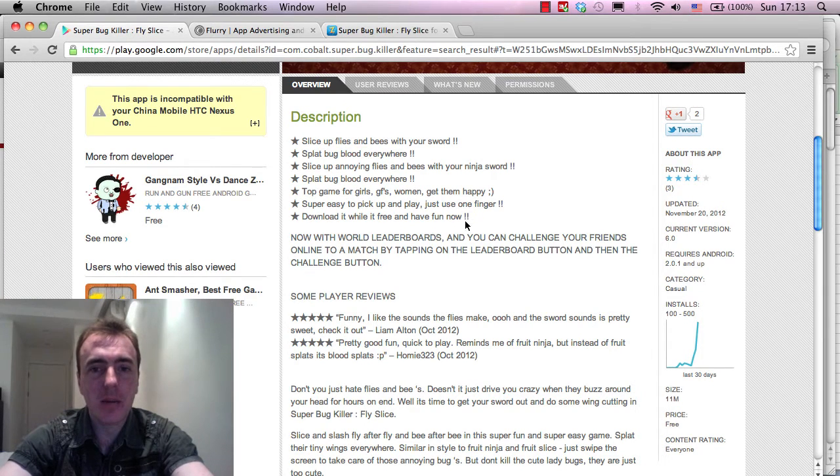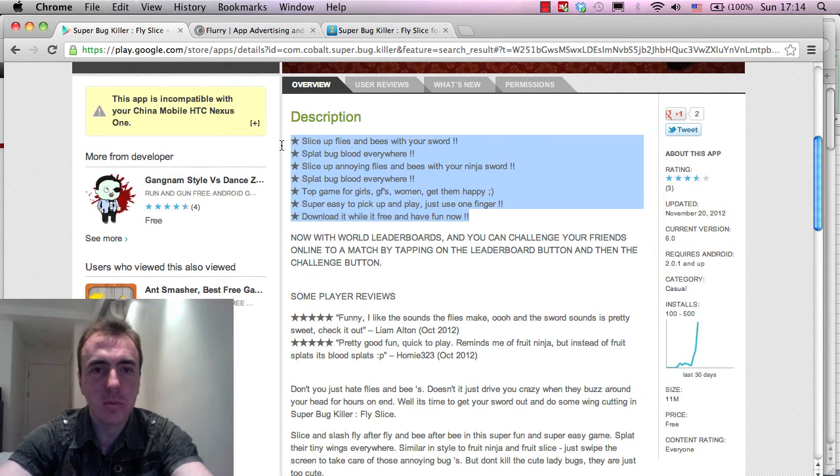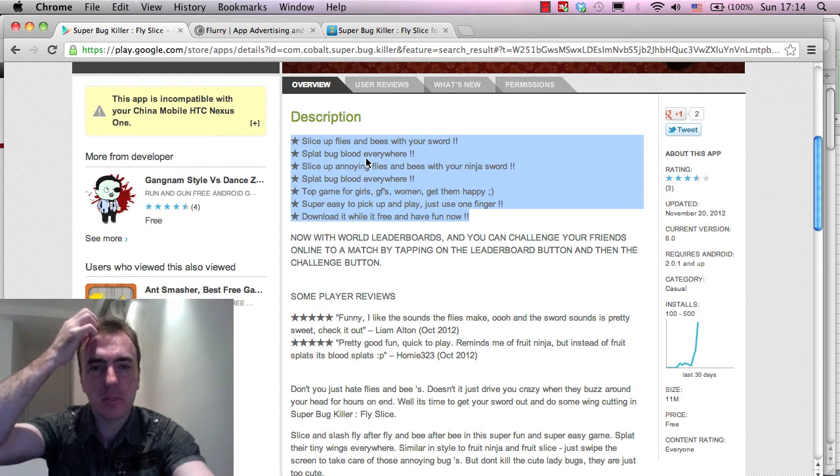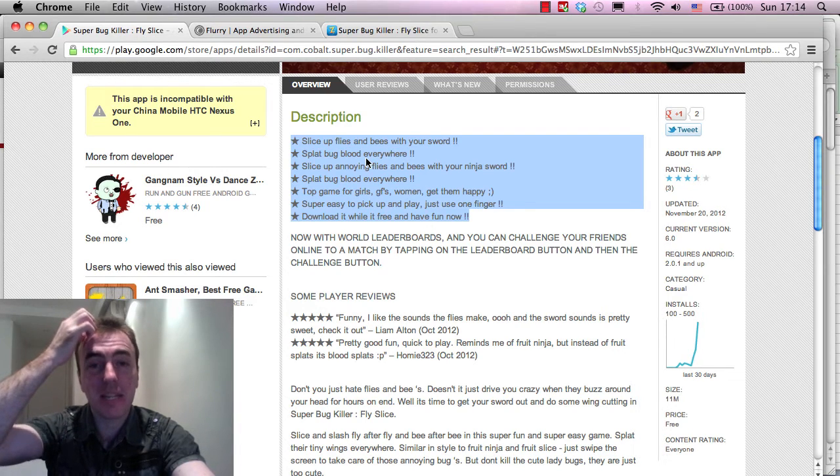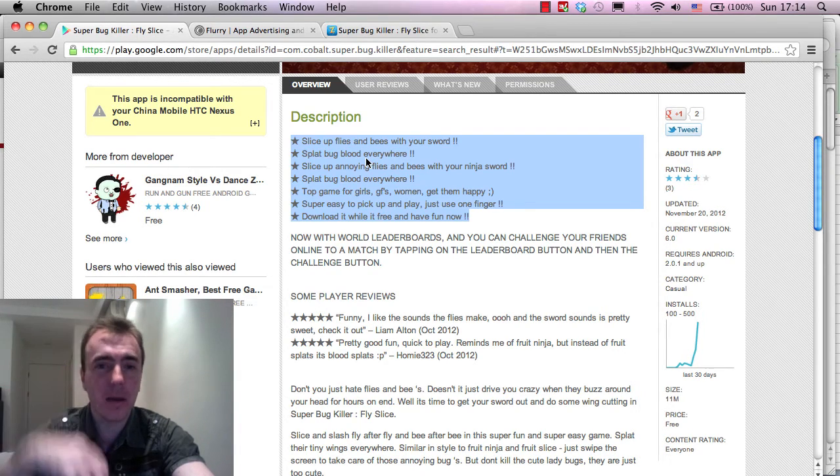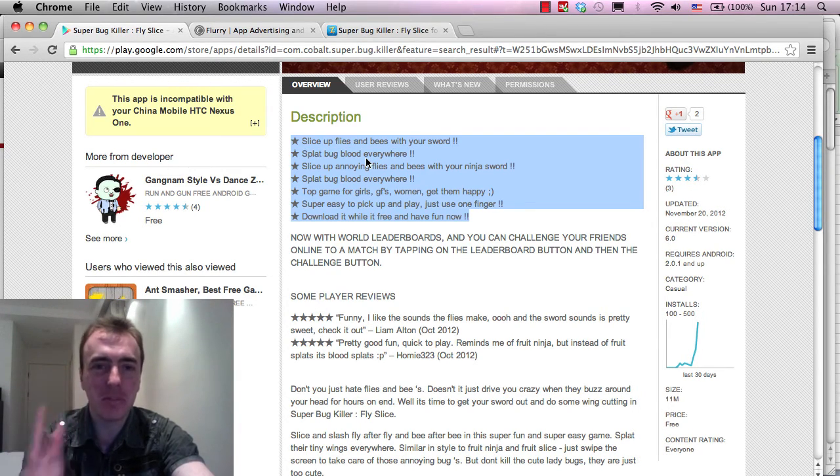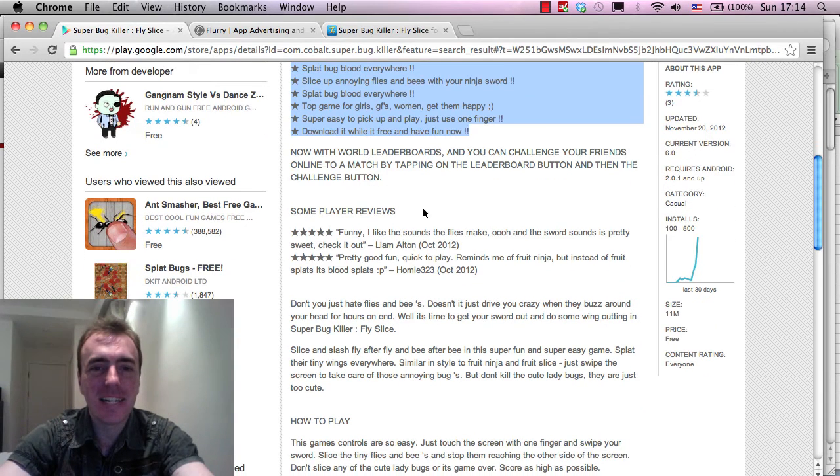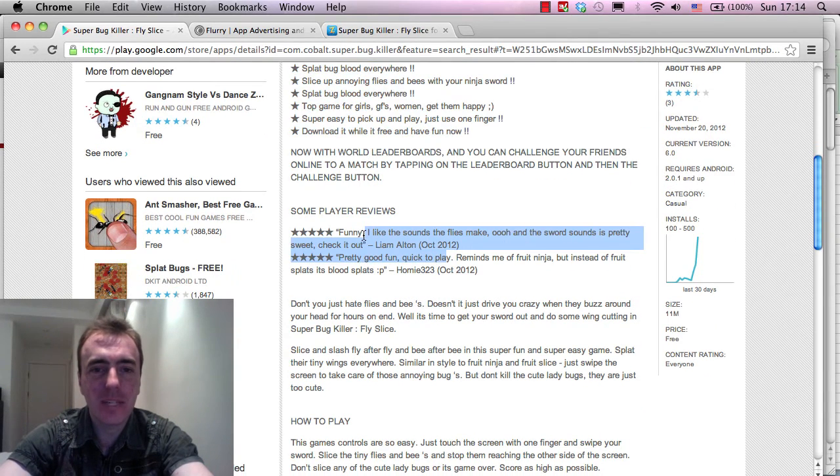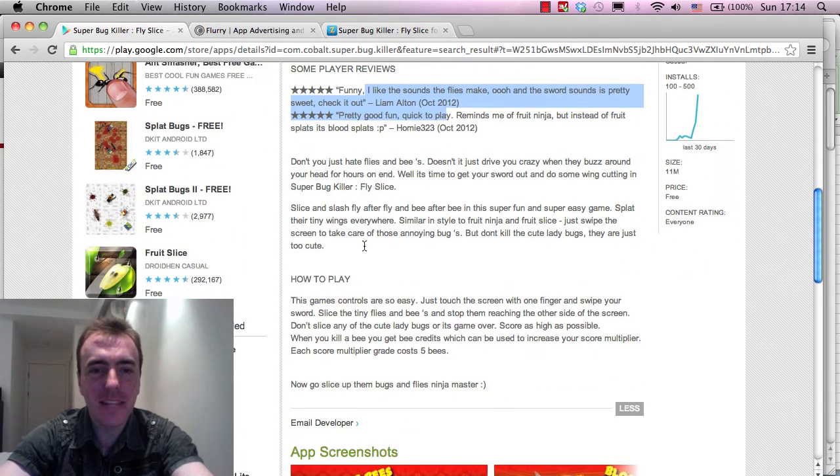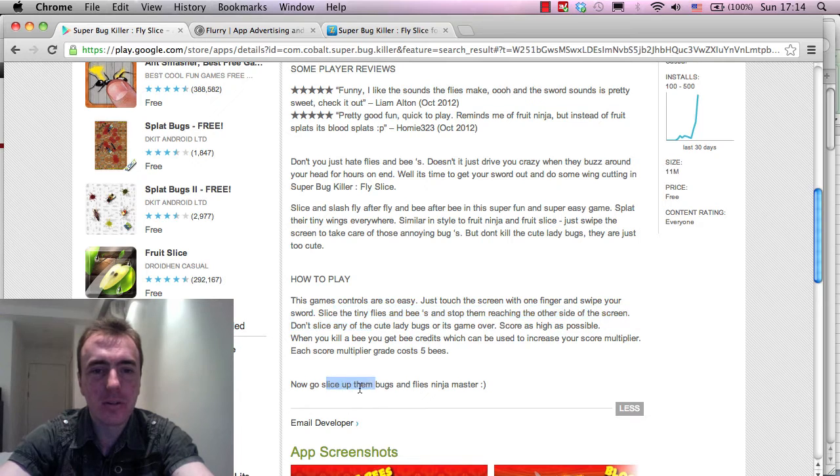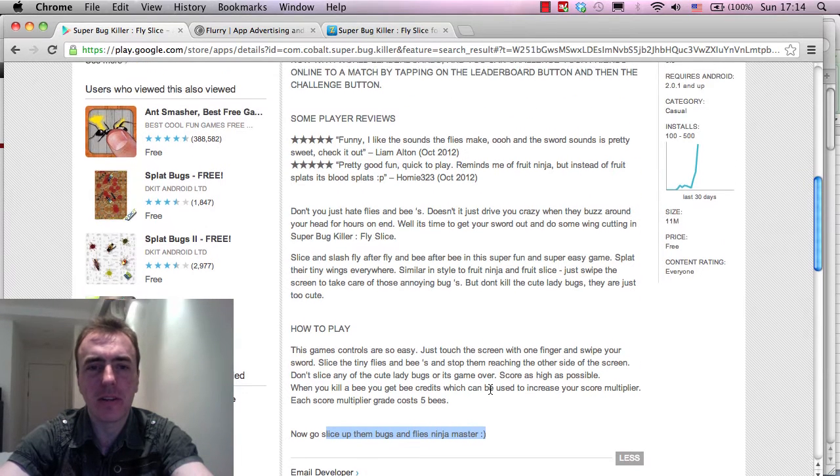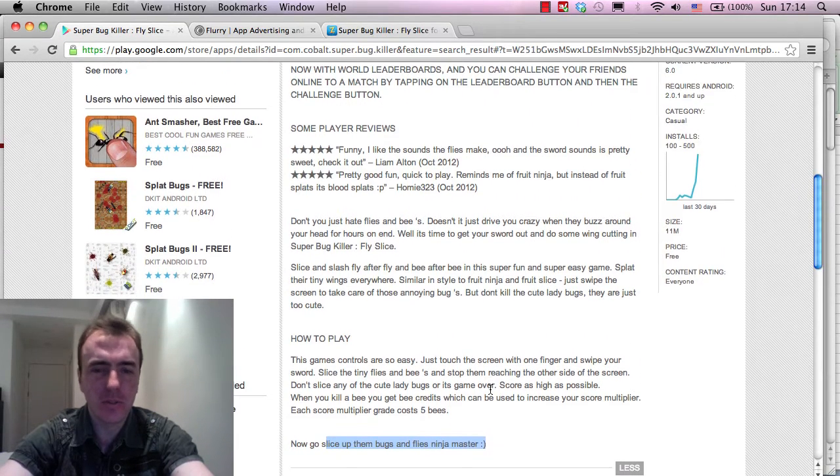So originally the description that we had was this one here. This was the one with the stars, slice up flies and bees, splat, bug, blood everywhere. And then the reviews, we had that, and then the how to play, and then now go slice them bugs and flies and ninja master. And we had the screenshots.